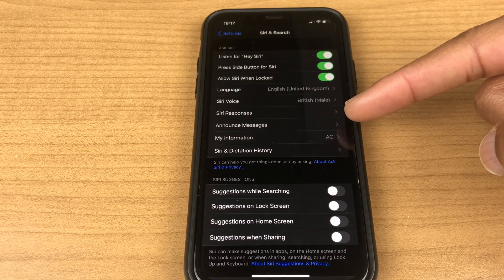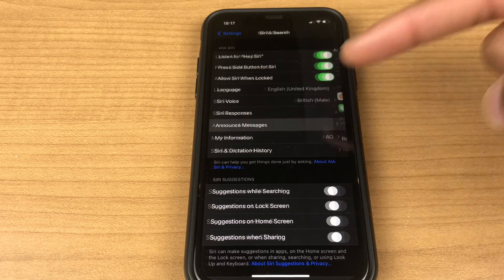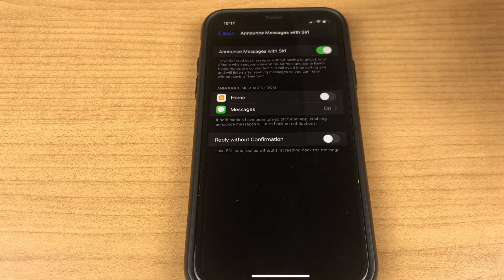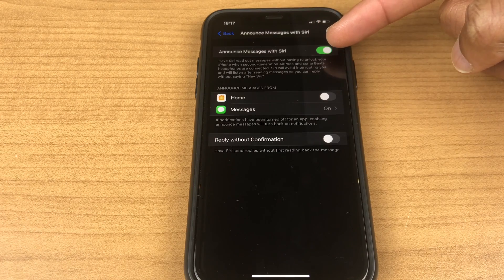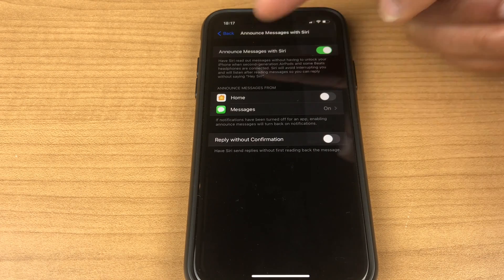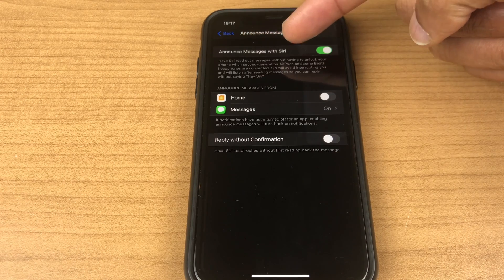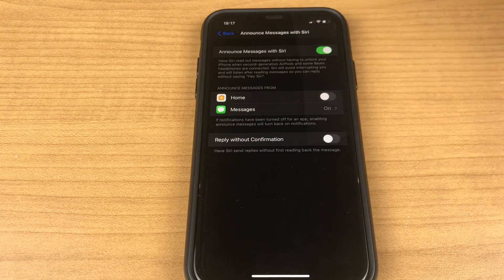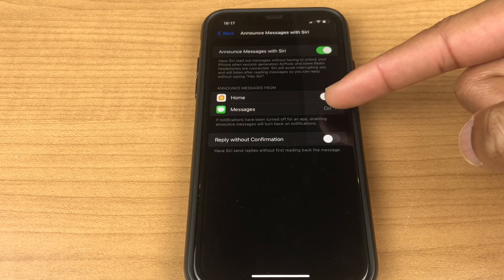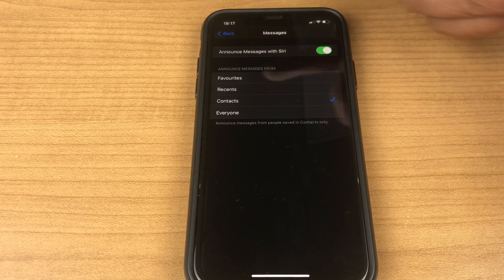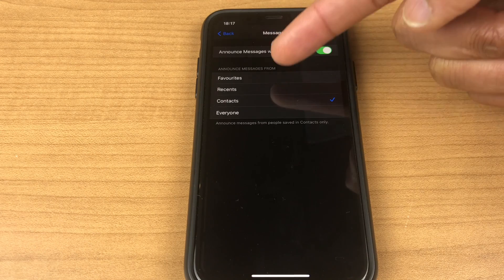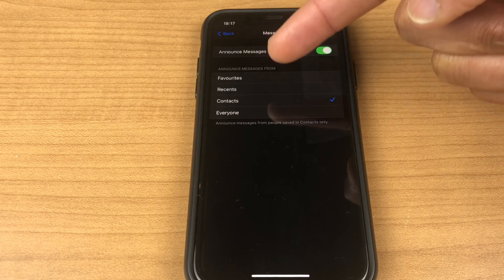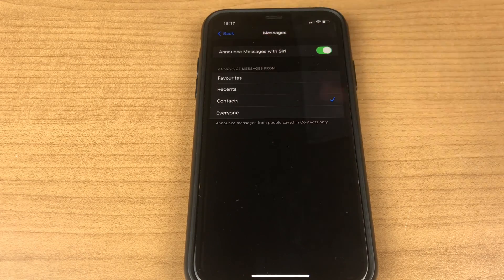Below this we have announce messages. Click this and we can turn on announce messages with Siri. Have Siri read out messages without having to unlock your phone. We'll go to messages and we can have Siri announce messages from your favorites, recents, contacts and everyone.